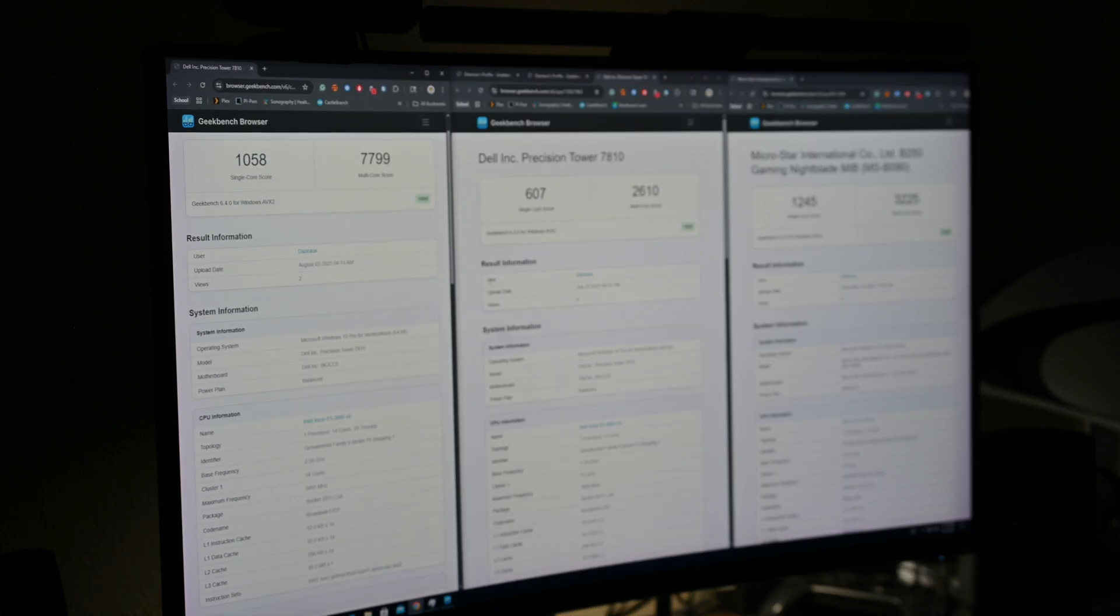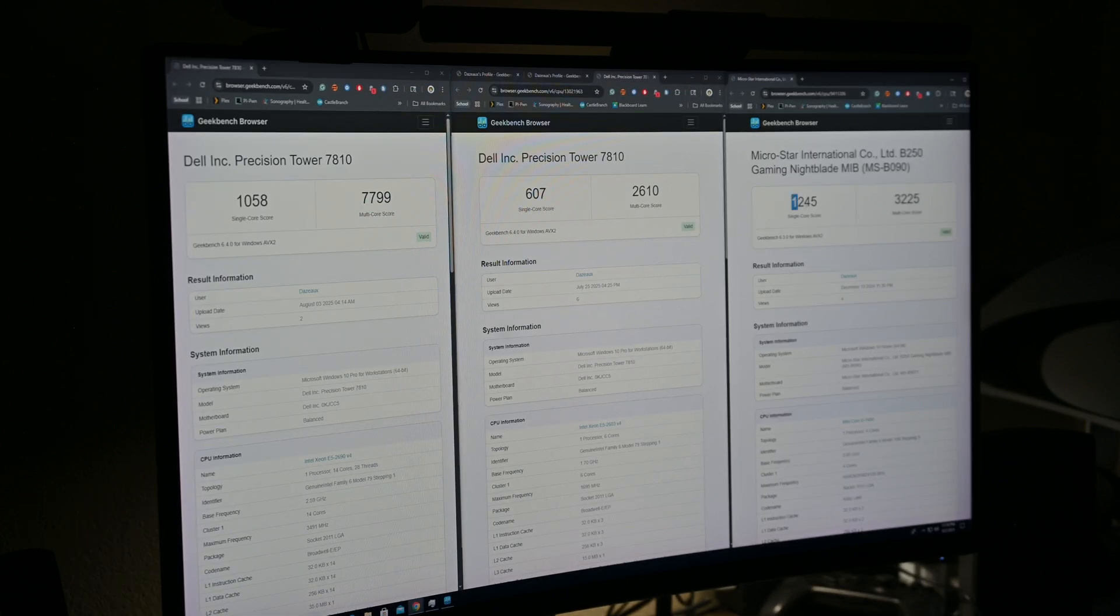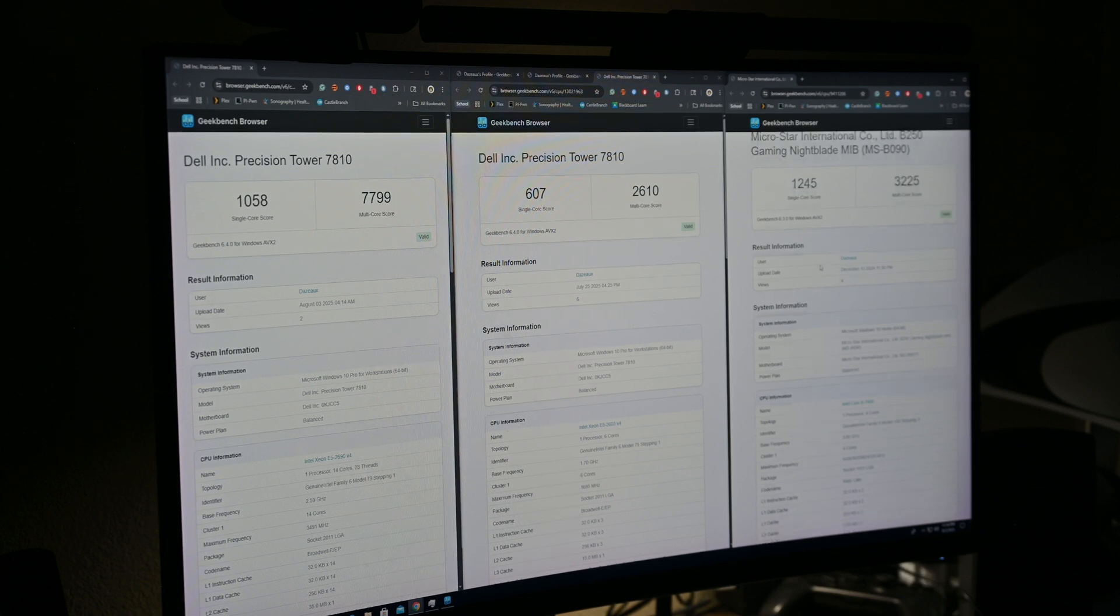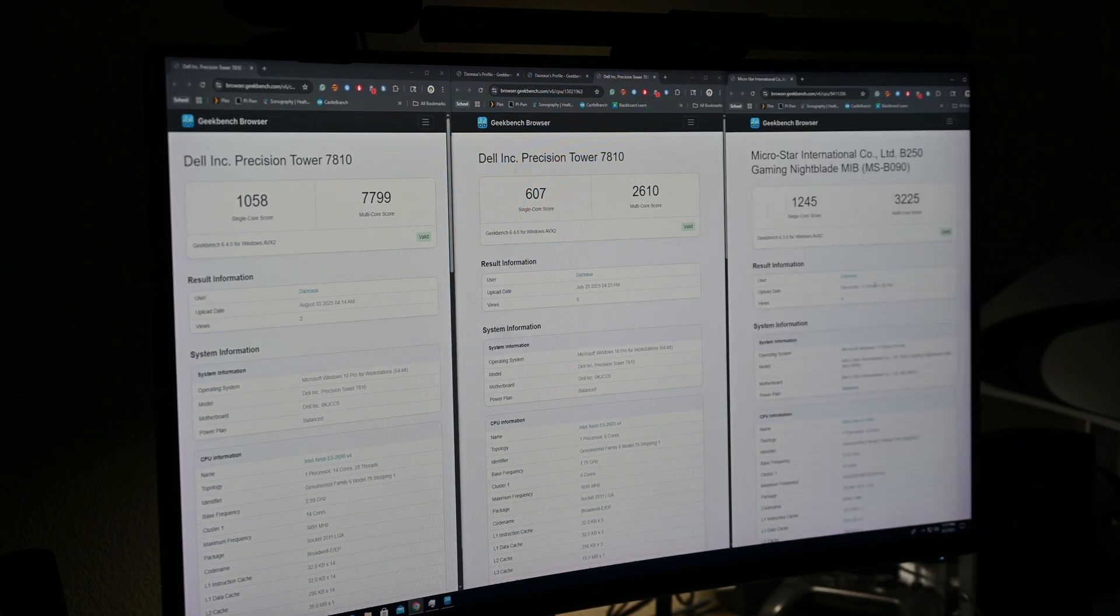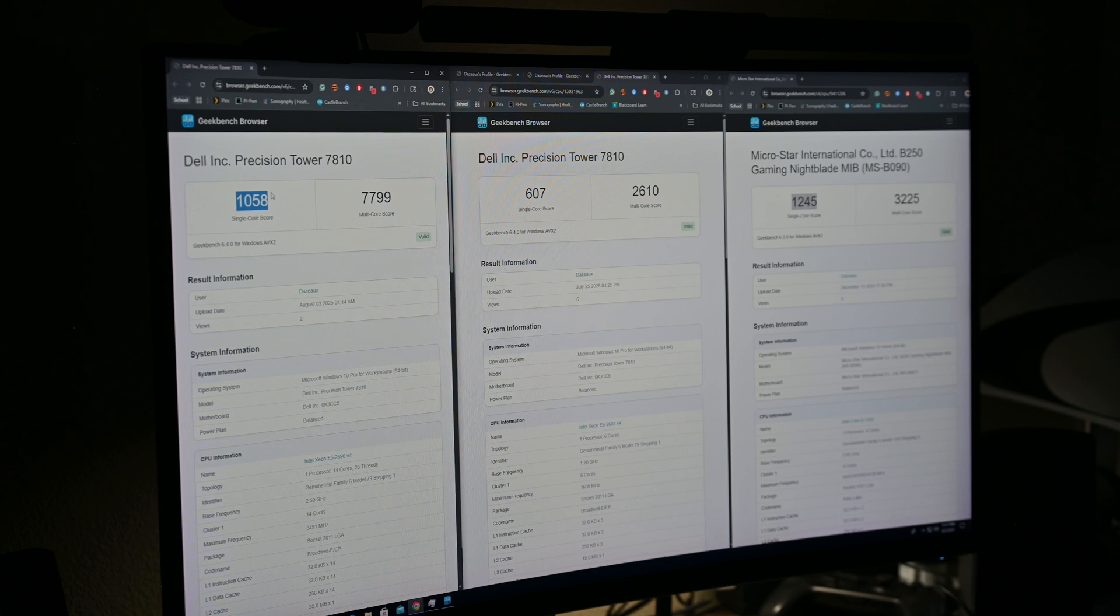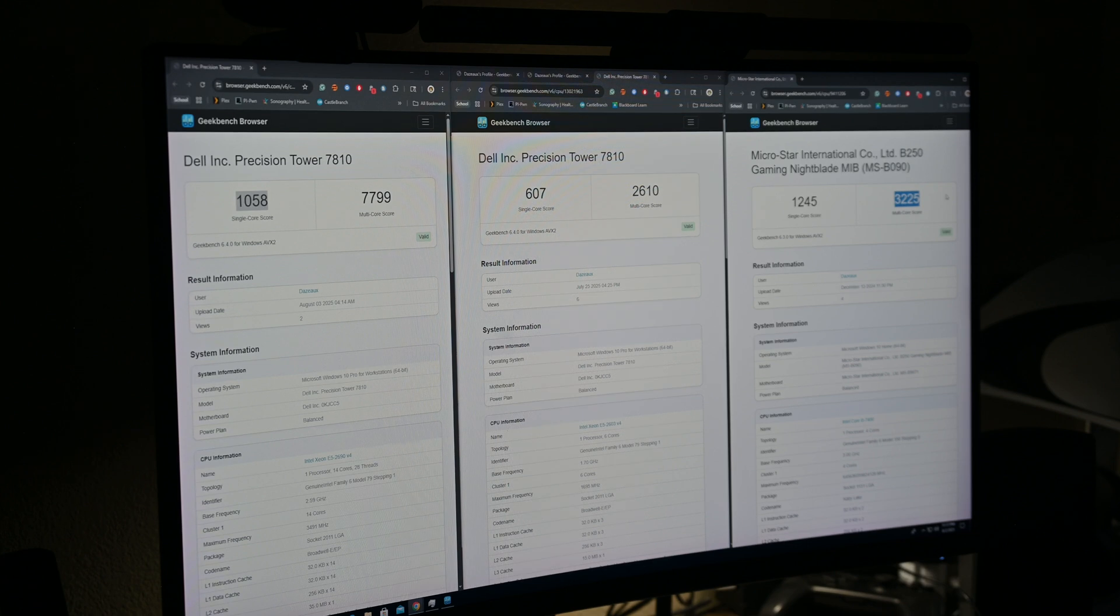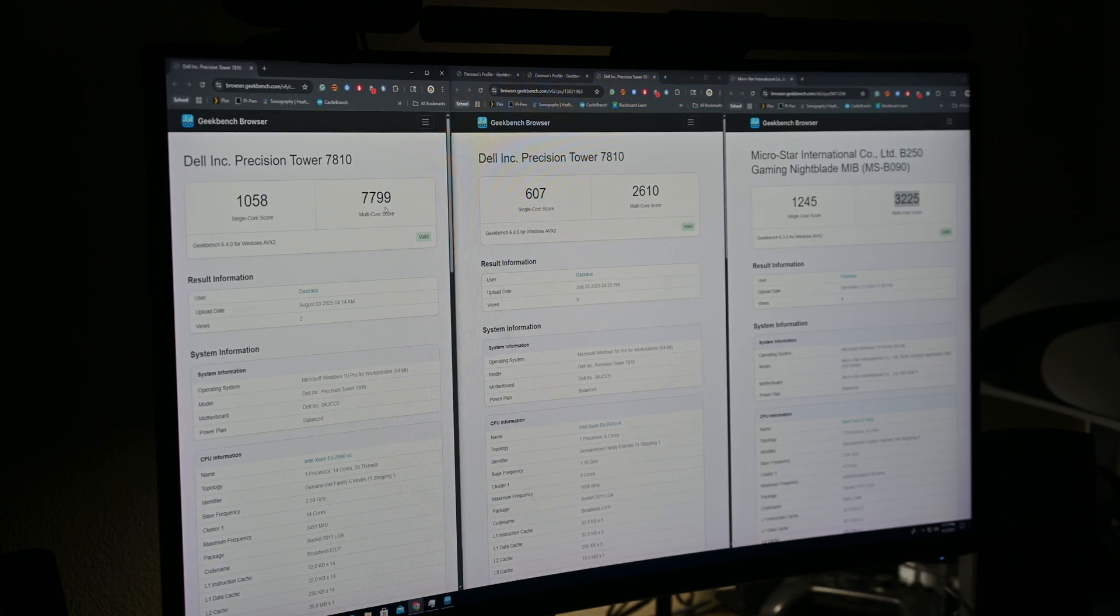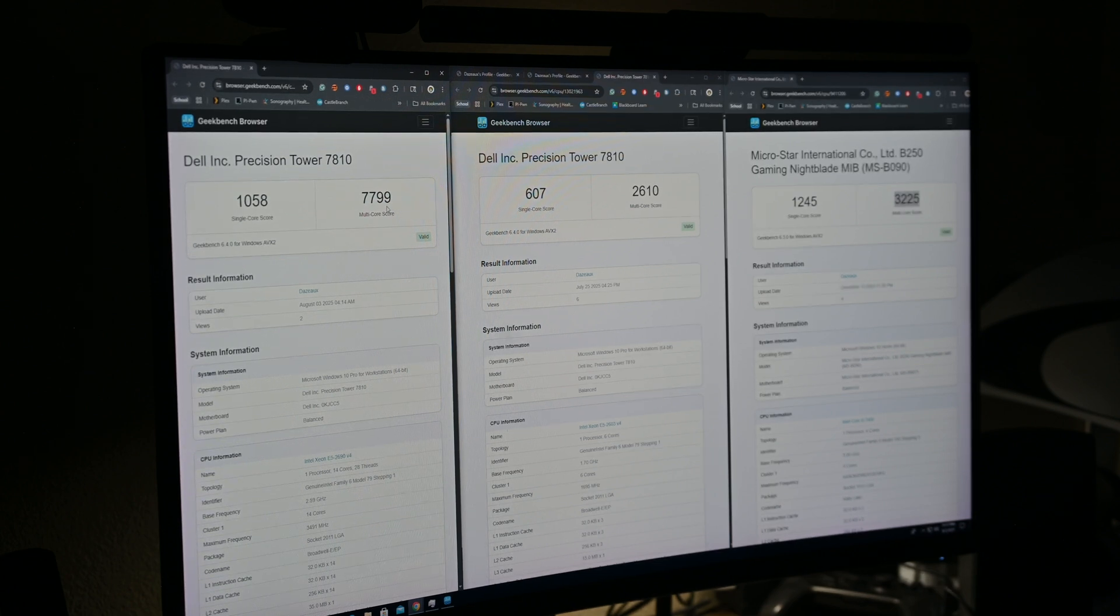And then over here, for comparison, this is my current server with an i5 7400, with only 1245, so this is pretty close, only about 200 lower score, and then more than double the multi-core score. So this system will be a lot better than my current system at multi-tasking and running multiple things, like VMs, or whatever else.